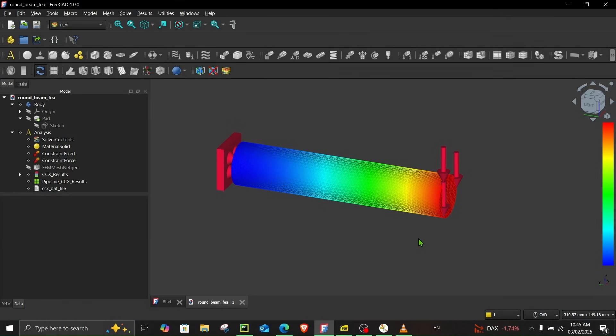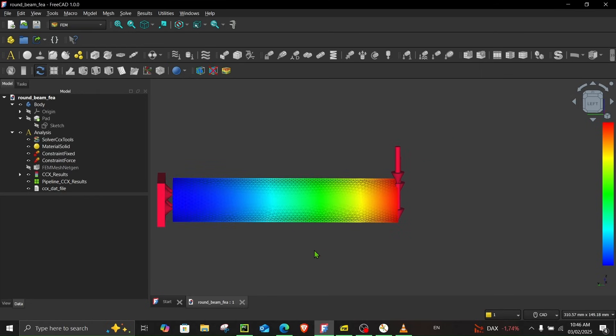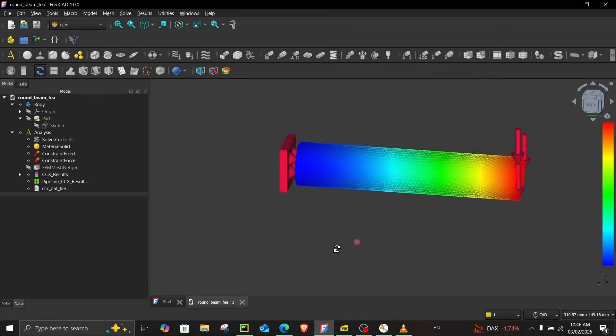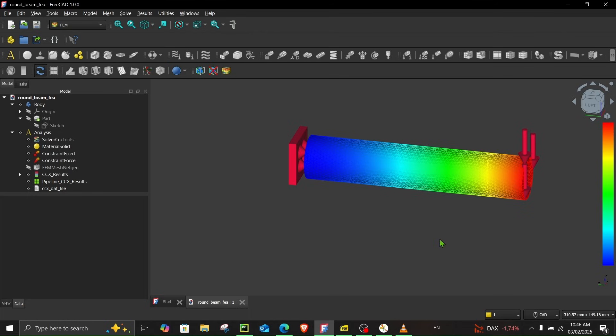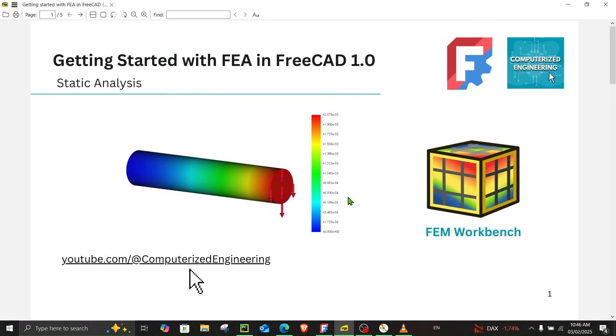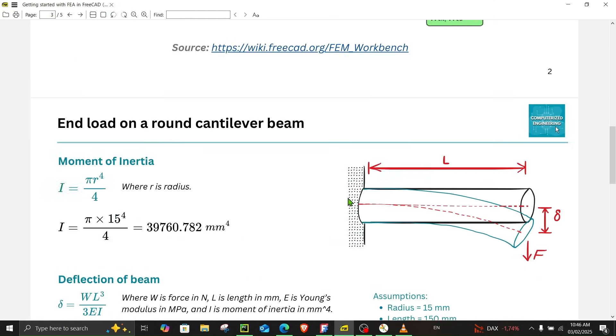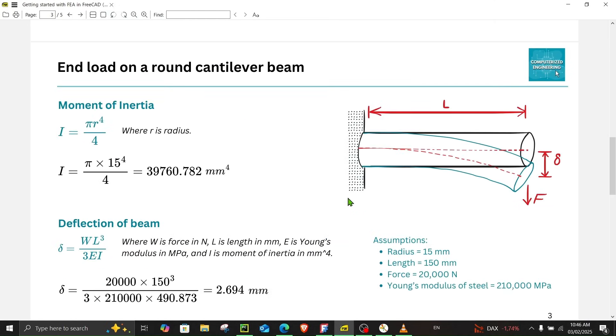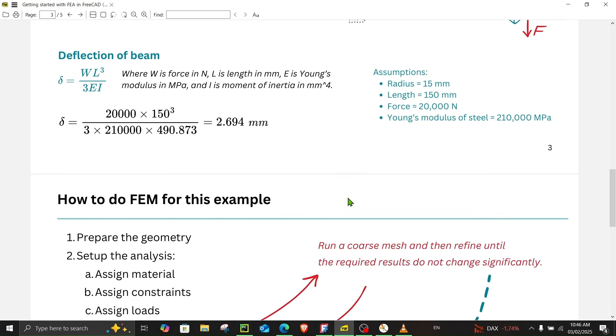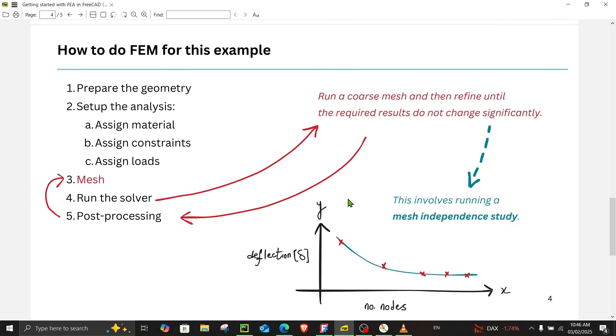Hello and welcome to computerized engineering. In this tutorial I'll show you how to run finite element analysis in FreeCAD 1.0 using FEM workbench. We will start with a very simple example, a round cantilever beam with an end load. I have prepared a presentation where I already calculated its deflection and we will do FEA to see how close we can get to this value.